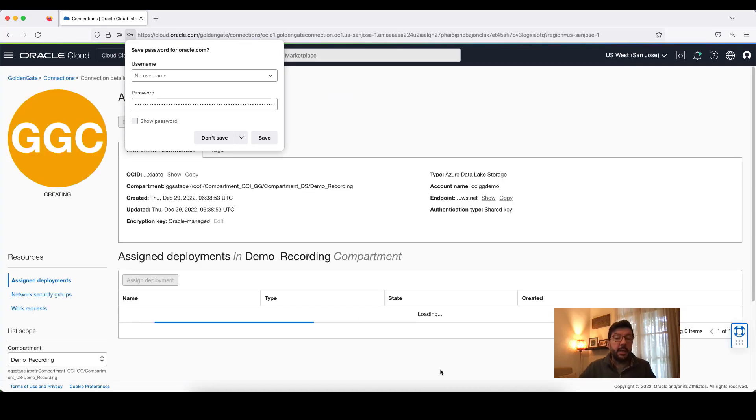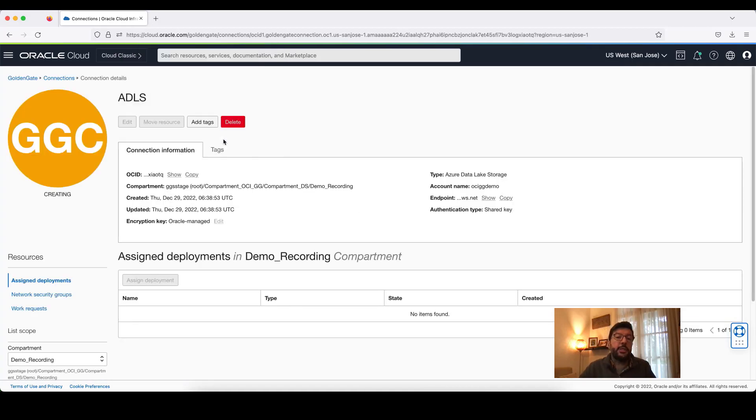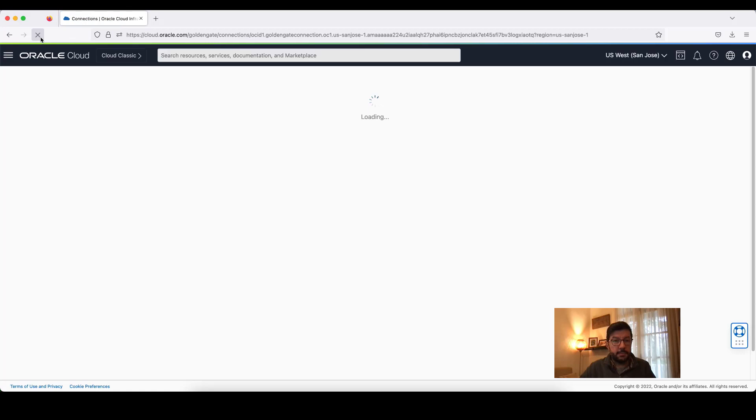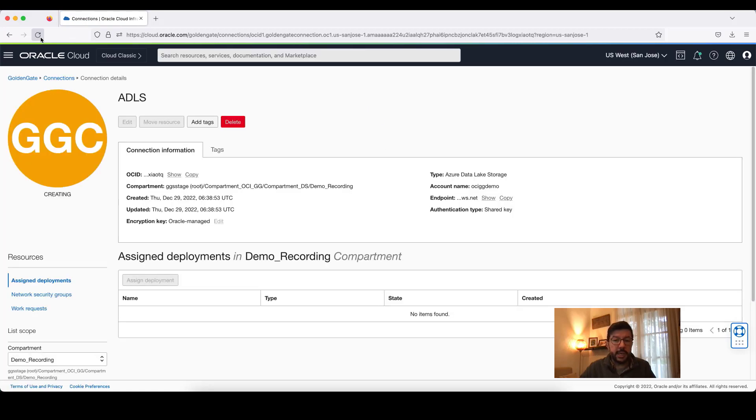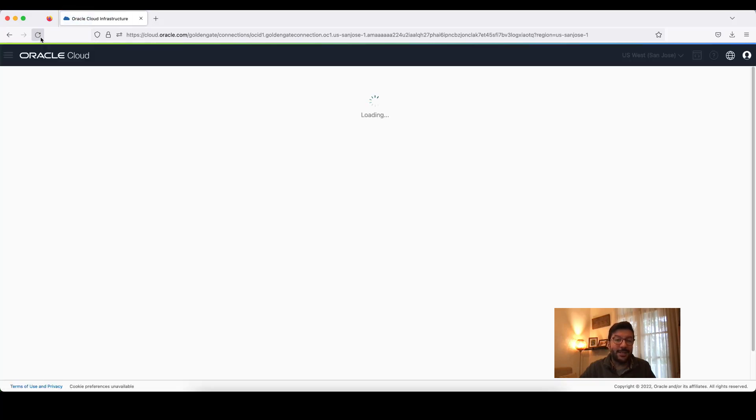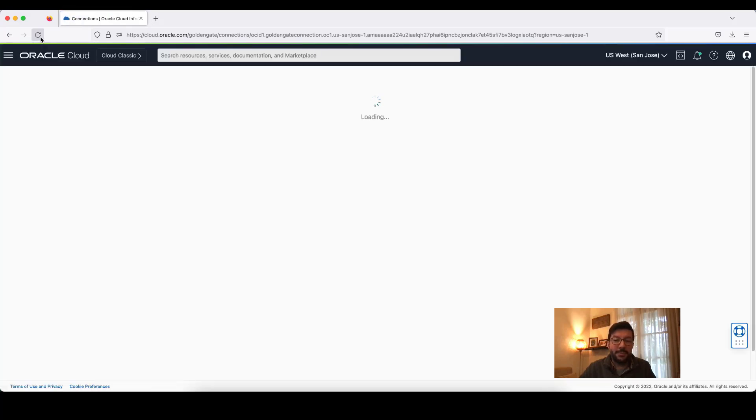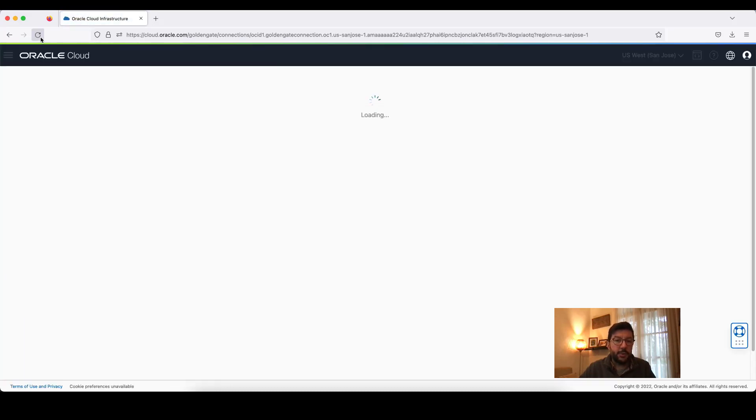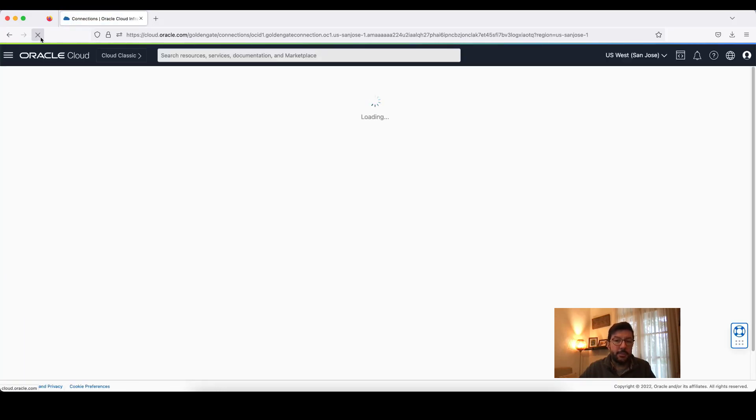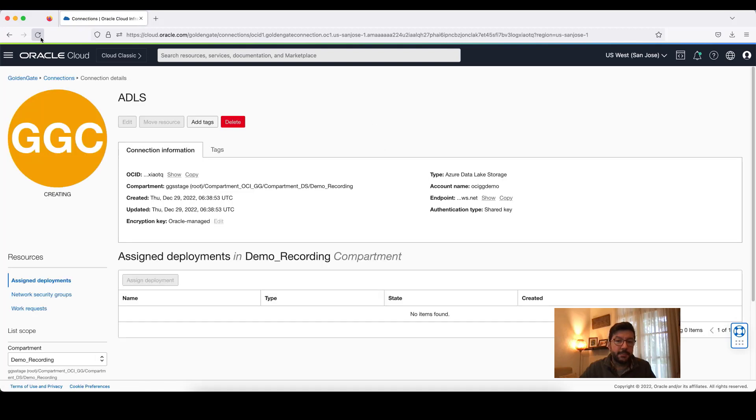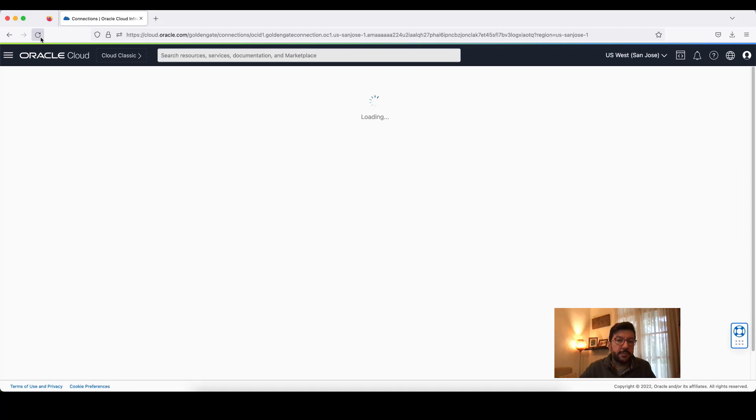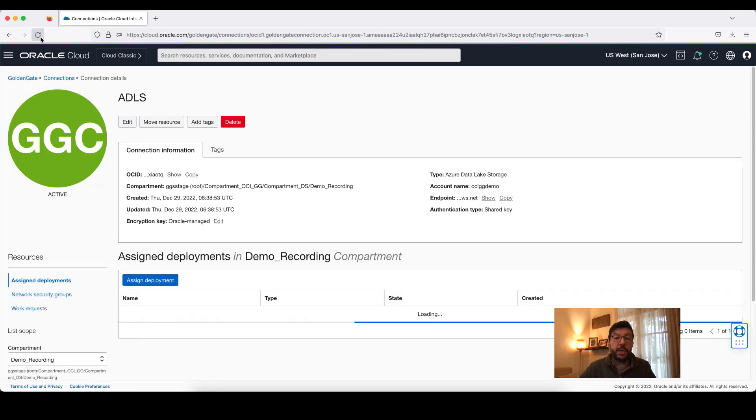That's it. Creating the connection is going to take a couple of seconds. Let's do a refresh. Still in process. Let's wait a bit and do another refresh. Perfect. Now, my connection is ready.